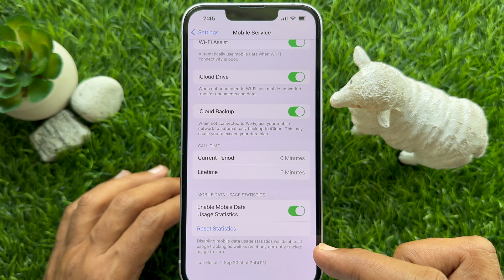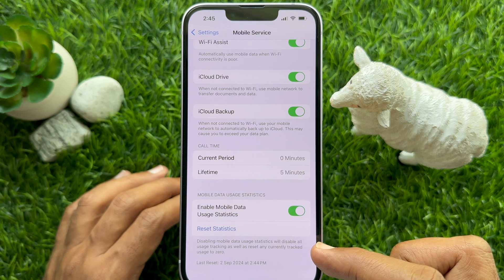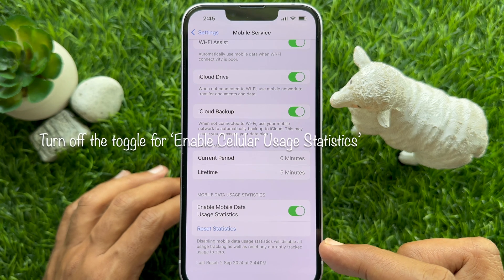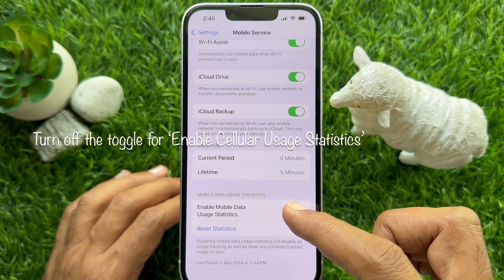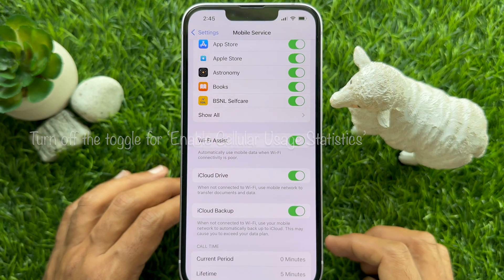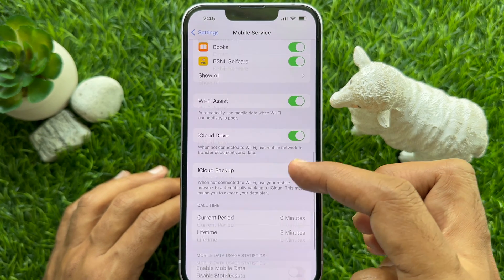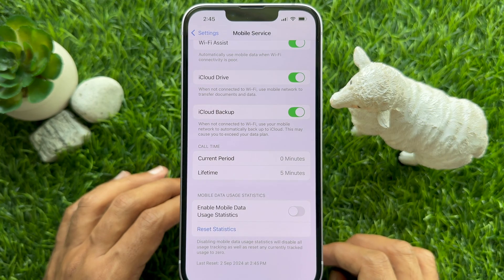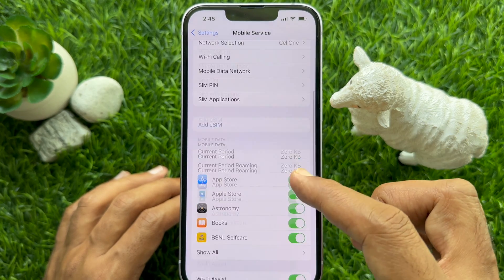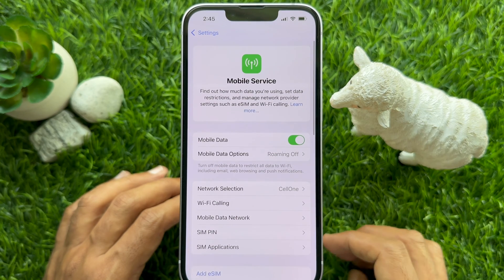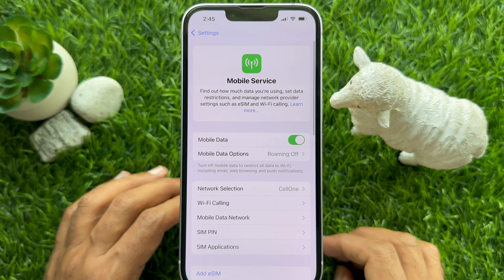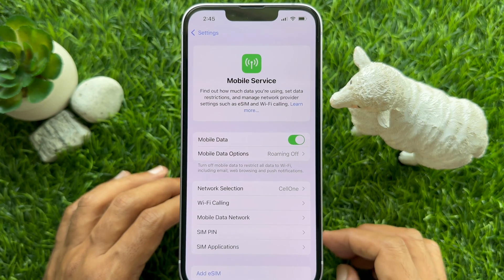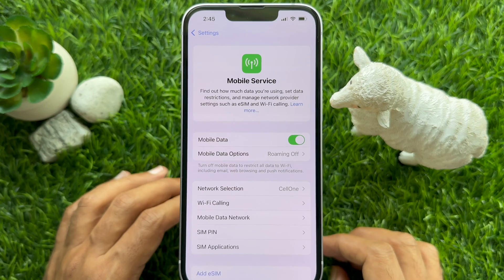Simply turn off Enable Mobile Data Use Statistics. Once disabled, this will reset cellular data statistics on your device.